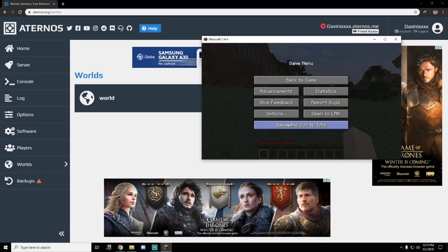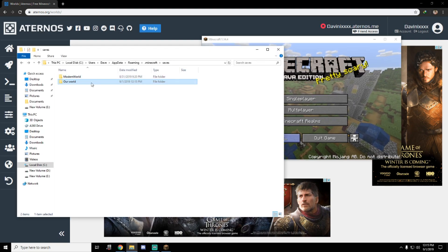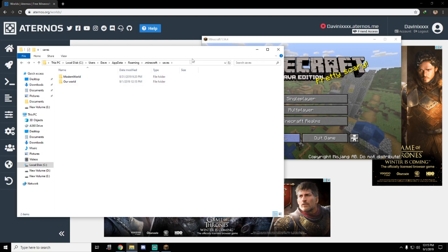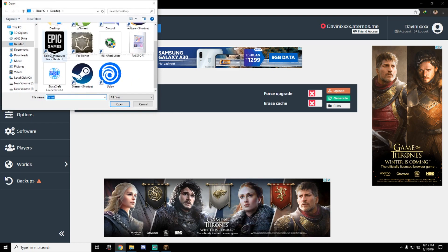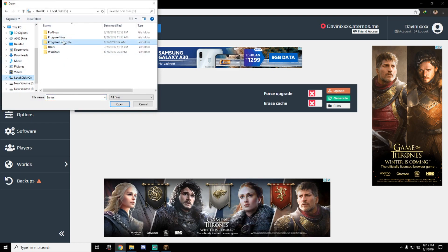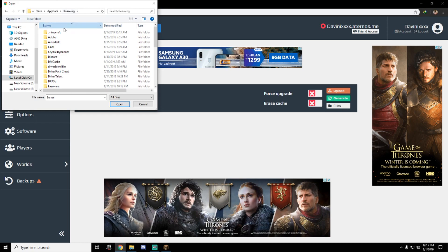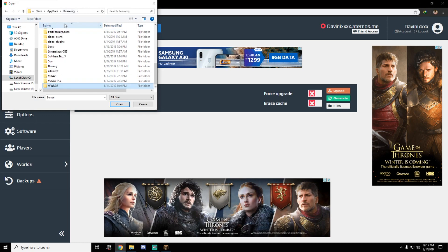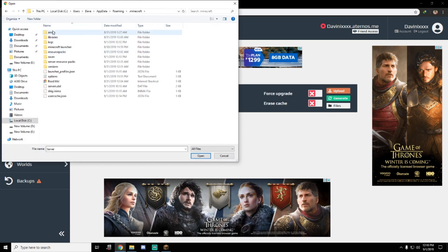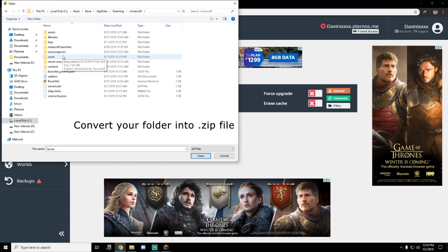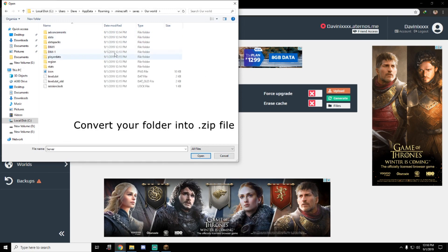Our world is located here. We need to go to that folder. Updata, here. Minecraft. Go to saves and our worlds. We need to upload that thing.